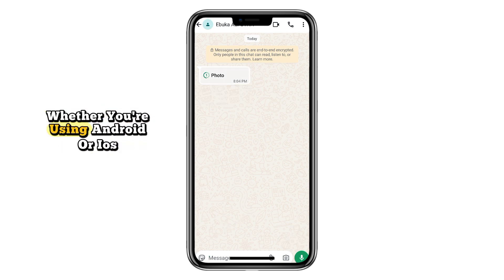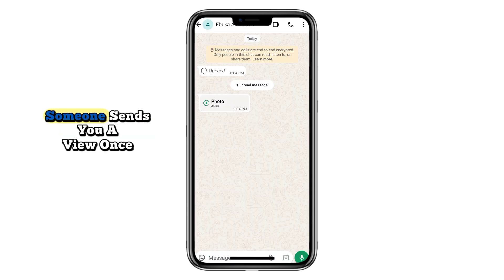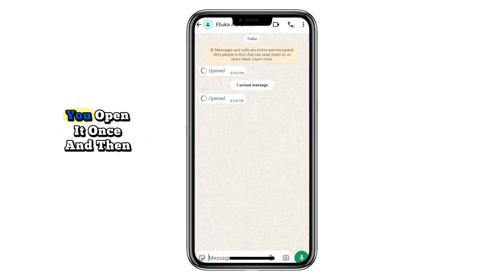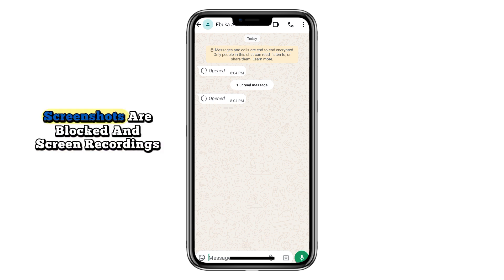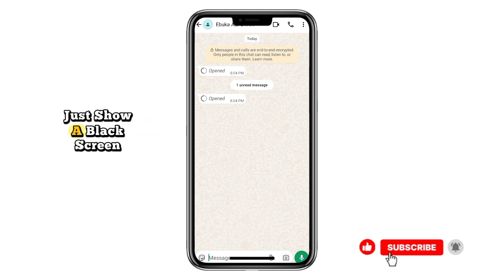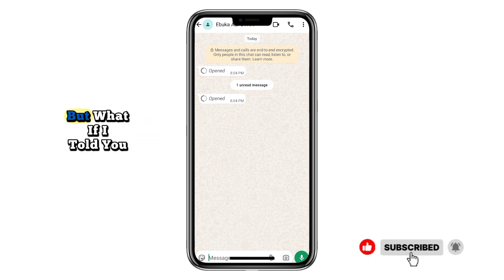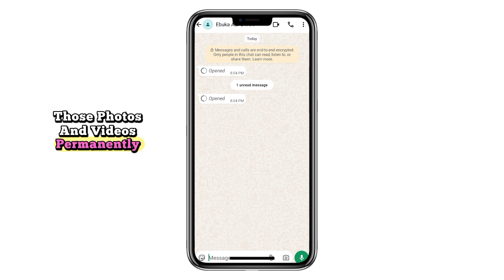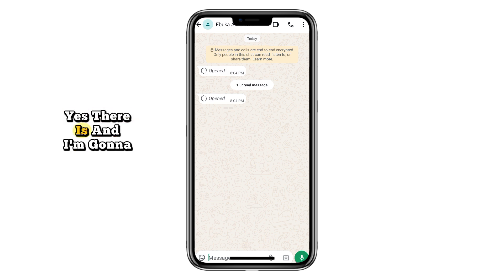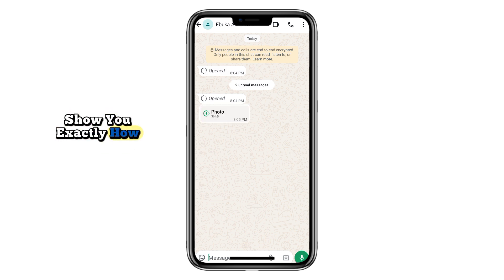Whether you're using Android or iOS, you've probably faced this frustration. Someone sends you a ViewOnce photo or video, you open it once, and then it's gone. You can't reopen it, screenshots are blocked, and screen recordings just show a black screen. But what if I told you there's still a way to keep those photos and videos permanently? Yes, there is — and I'm going to show you exactly how.